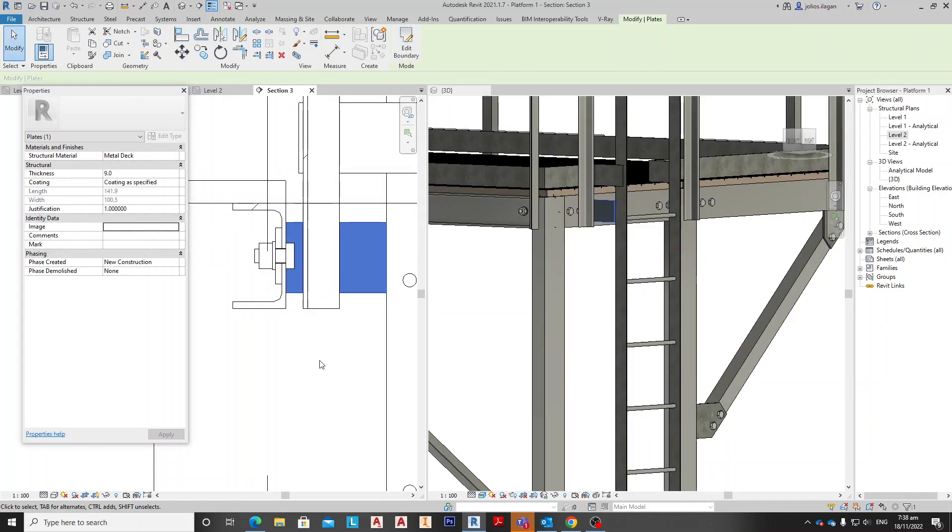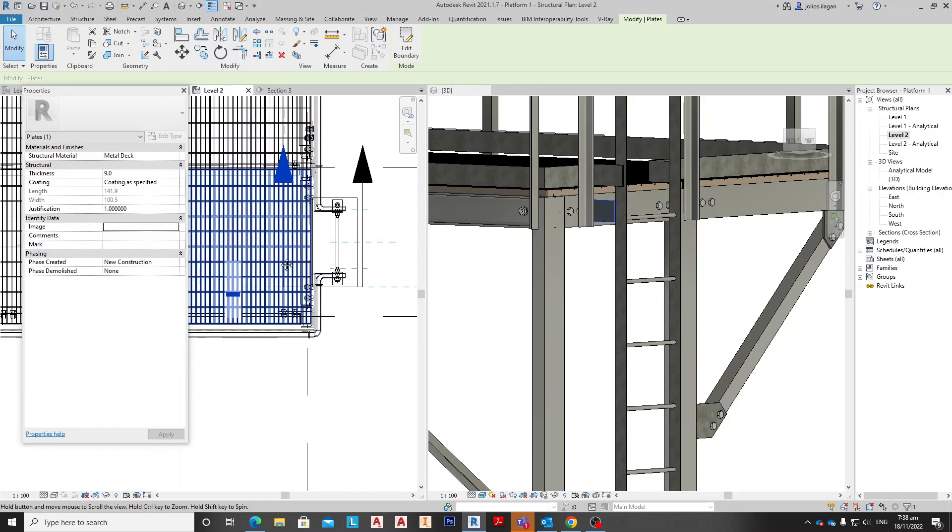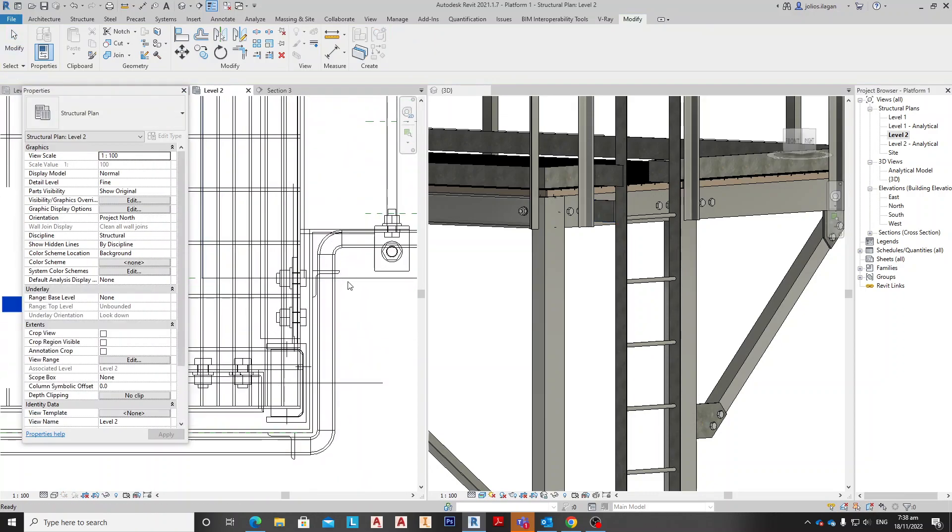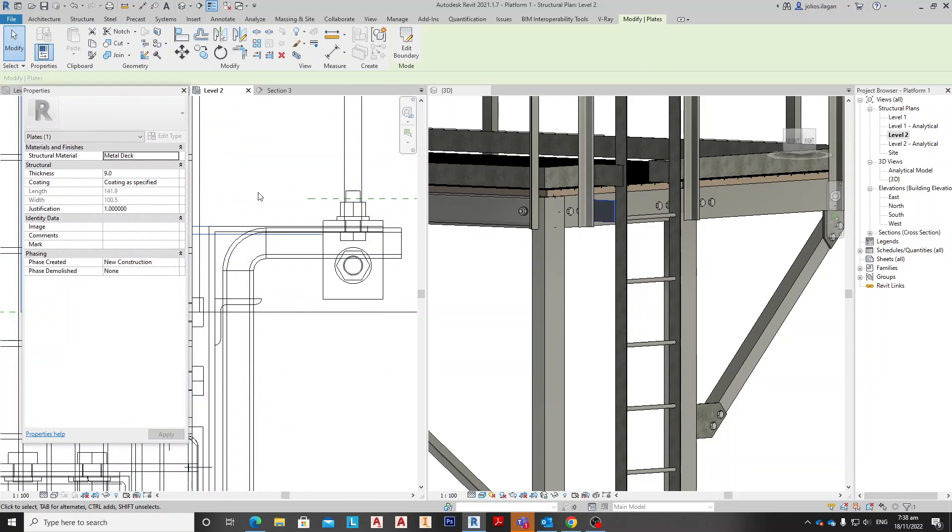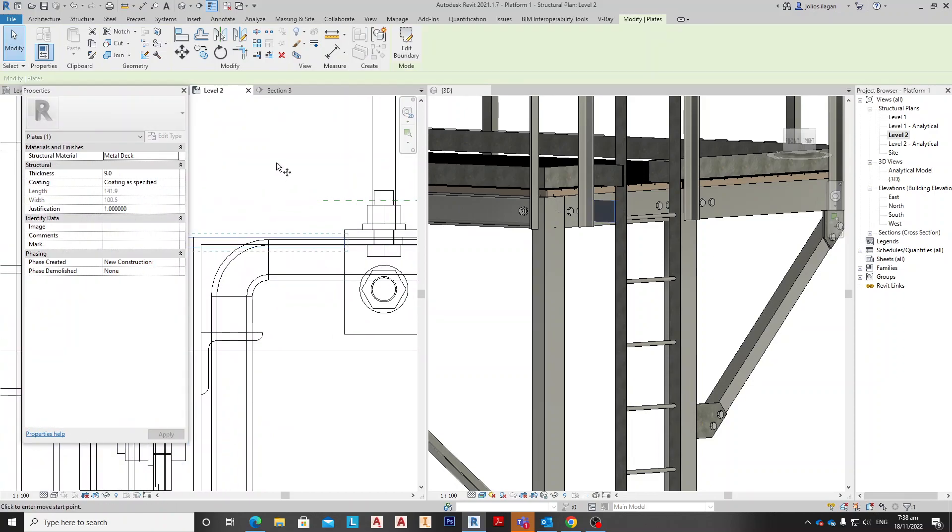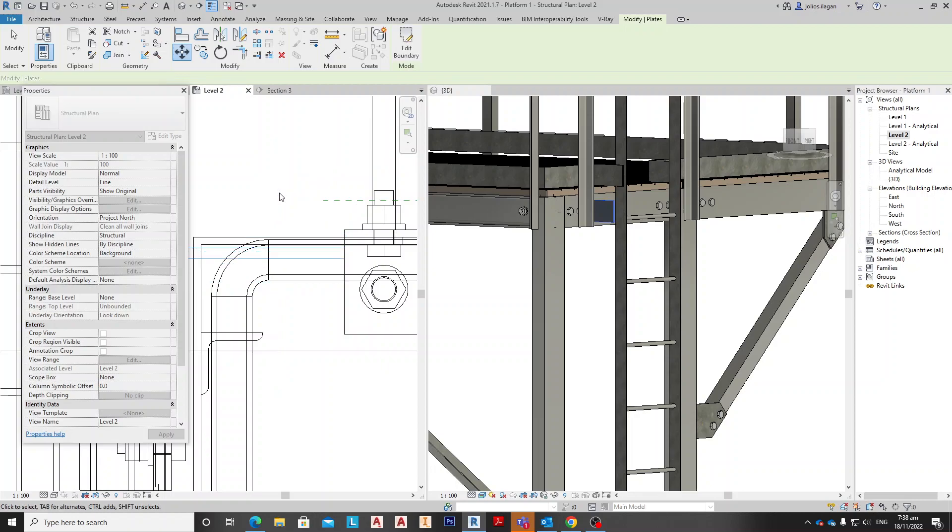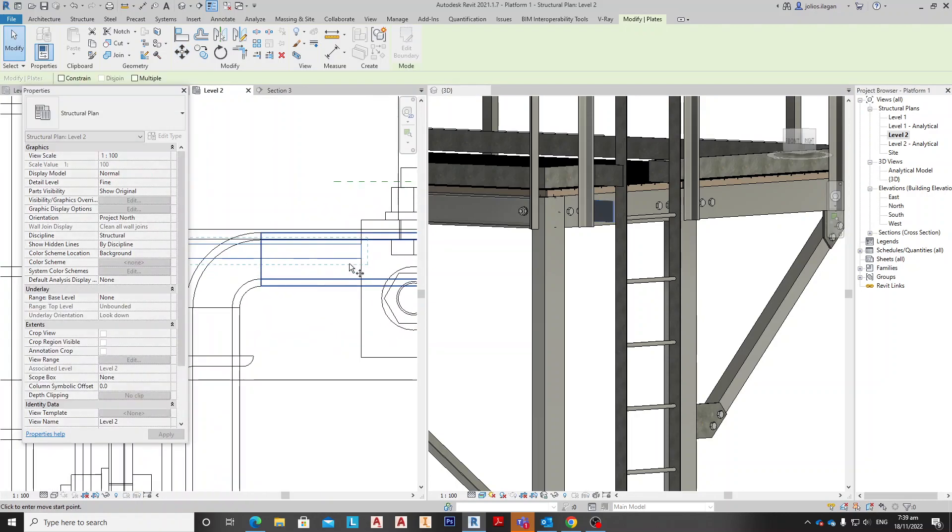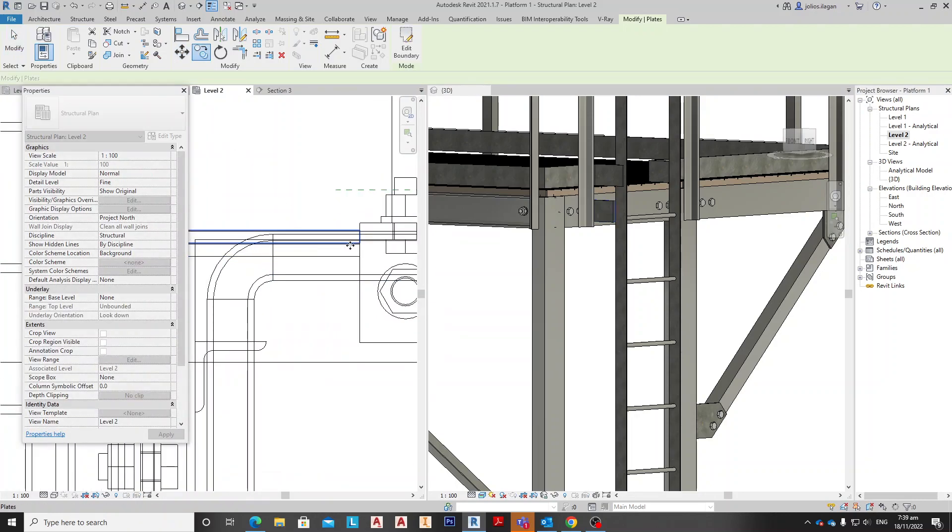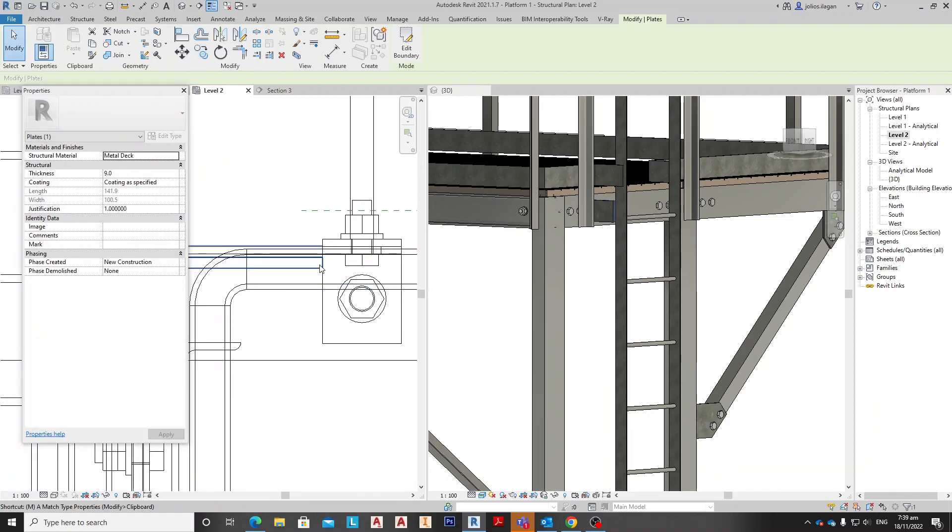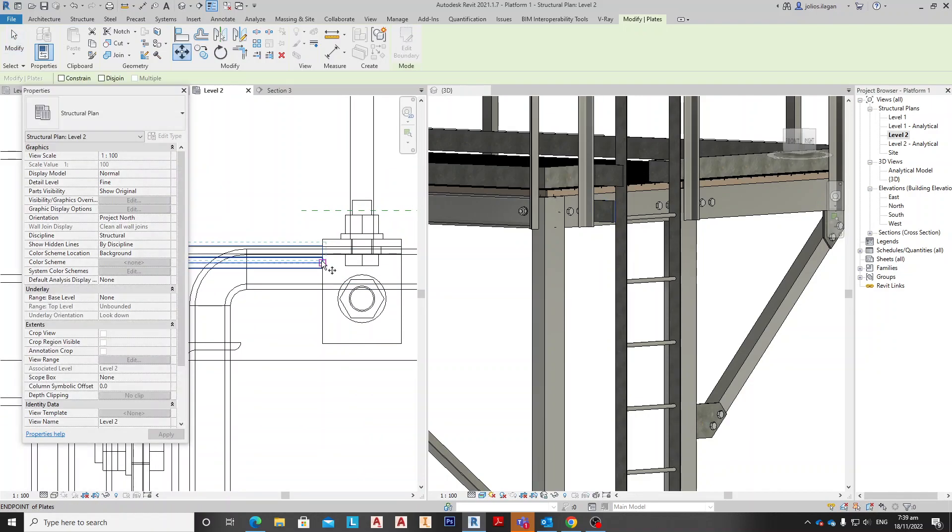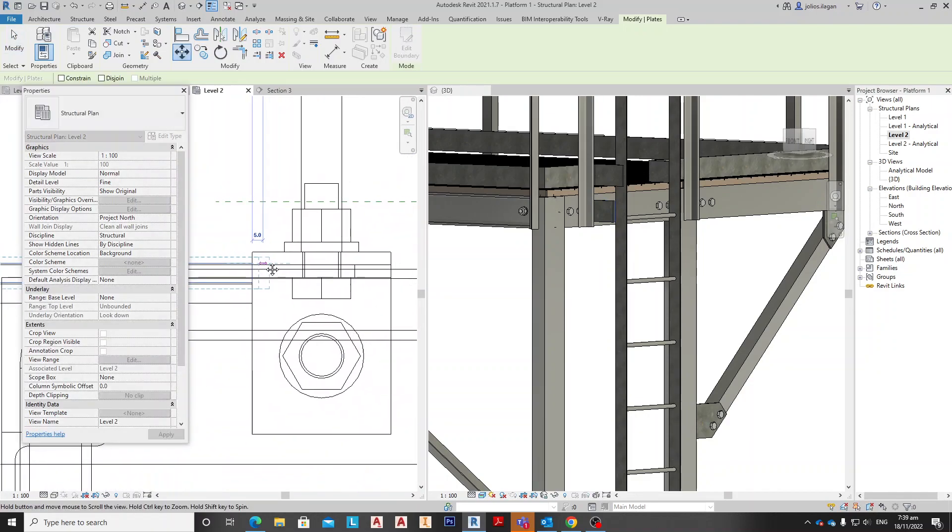Okay, and then go to level 2 again and move this by 9, enter, and copy here and move this